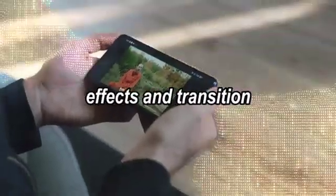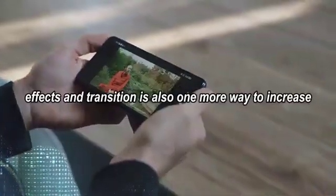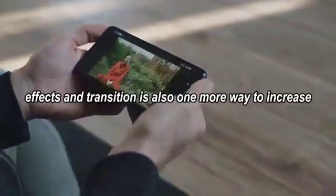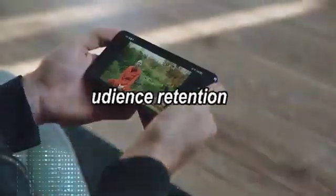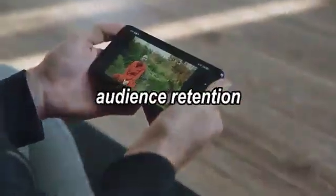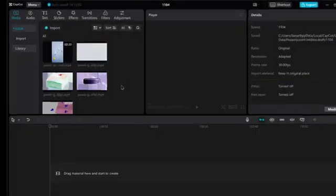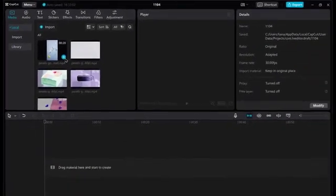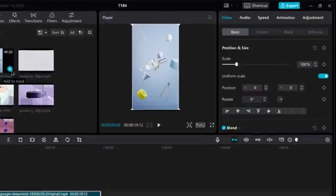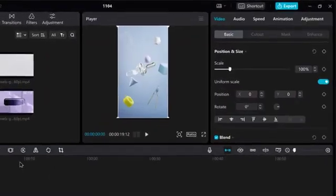Effects and transitions. Effects and transitions are one more way to increase audience retention, as modern human attention span is quite low. So you can add effects or animations to increase views.